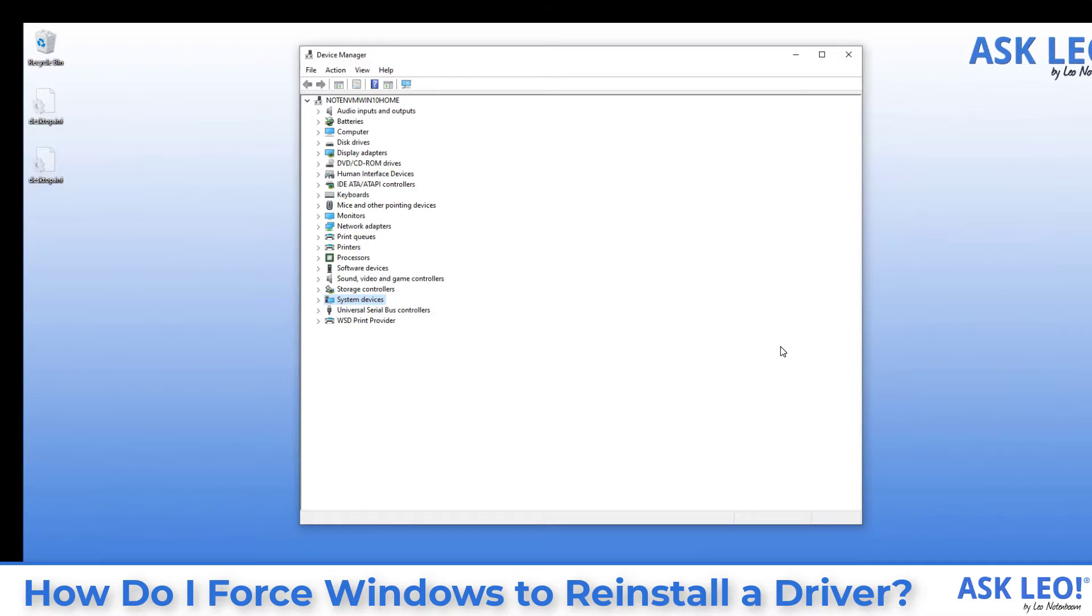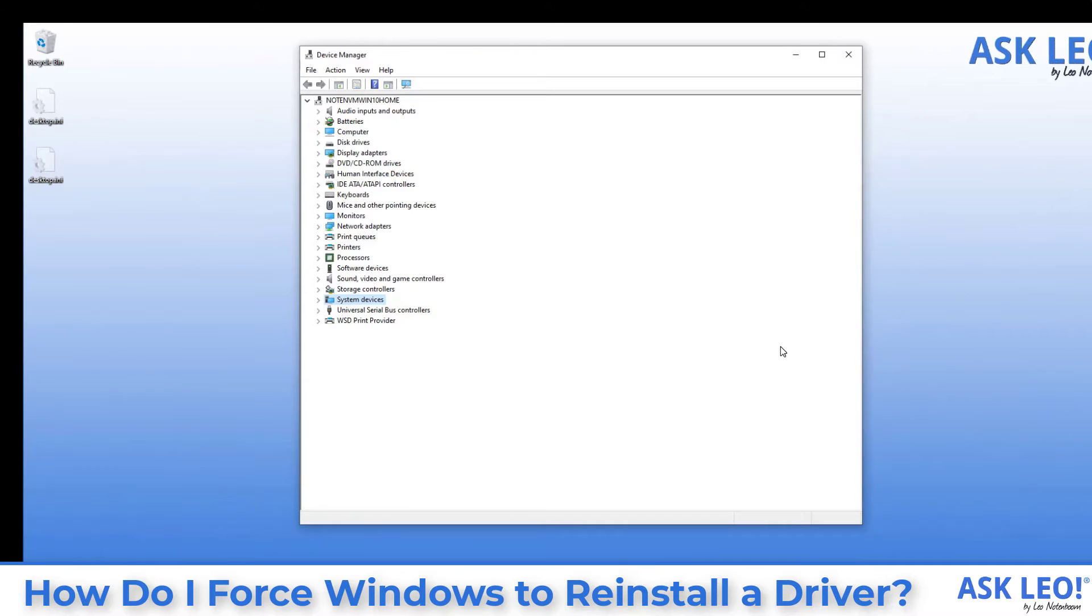You may be requested to provide installation media. You may be requested to point to the folder containing the drivers that you've downloaded from elsewhere. In either case, you'll want to be prepared for that so that you can in fact provide the proper drivers for the system.